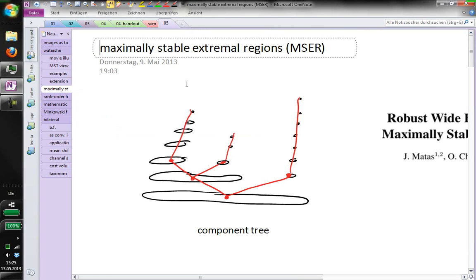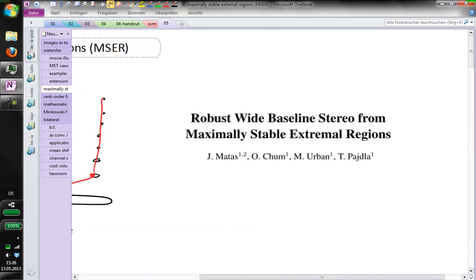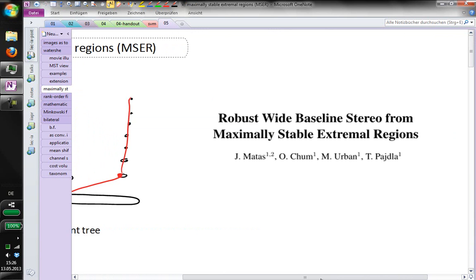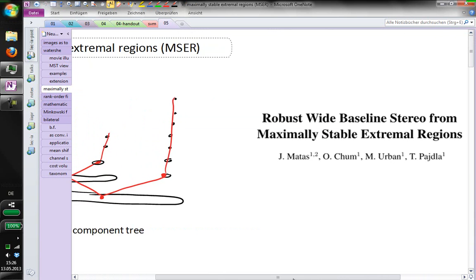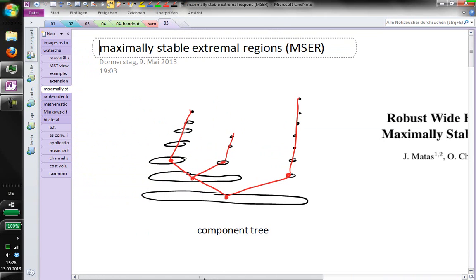I would now like to talk about maximally stable extremal regions, another simple and very powerful idea that was published by Jerry Matash and colleagues in 2002, which builds on the component tree.